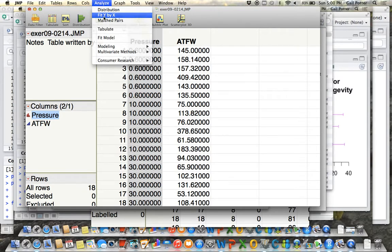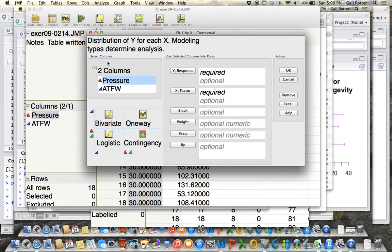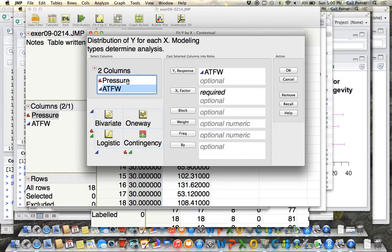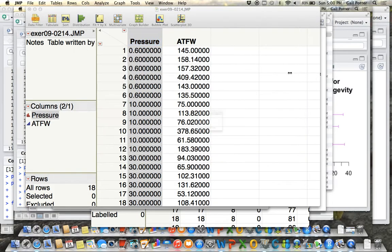Once you've done that, do Analyze, Fit Y by X, and then drag your response variable to the Y response box and your explanatory variable to the X factor box, and click OK.